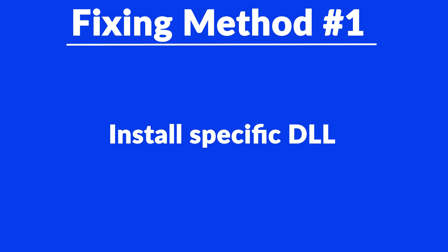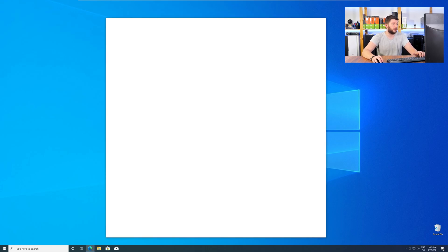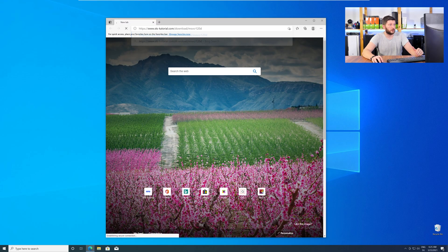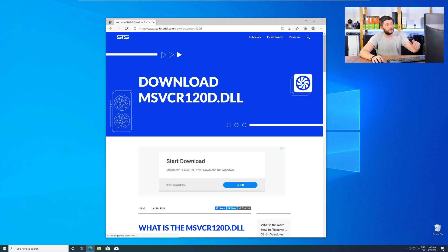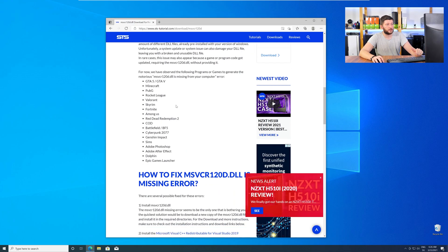The method number one is to install the missing DLL file yourself. For this, head over to our website by clicking the link in the description or in the eye symbol in the upper right corner. Here, scroll all the way down to the Downloads section,